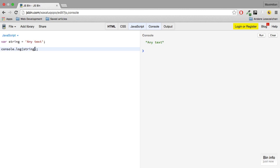But a string is basically just an array of characters. So you could imagine this as being an array which has the a, the n, the y, this white space, t and so on.